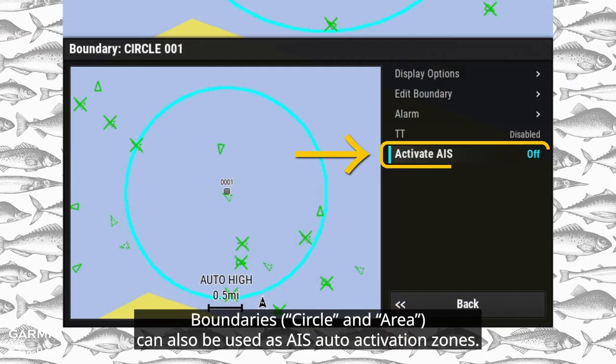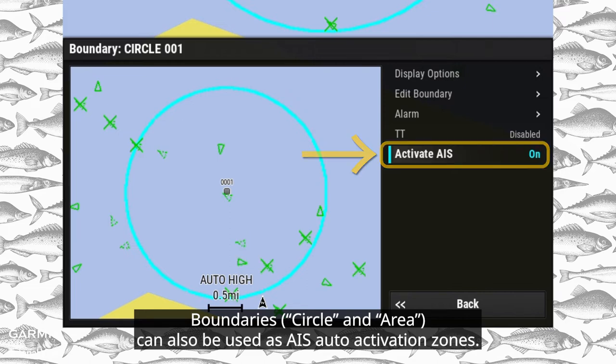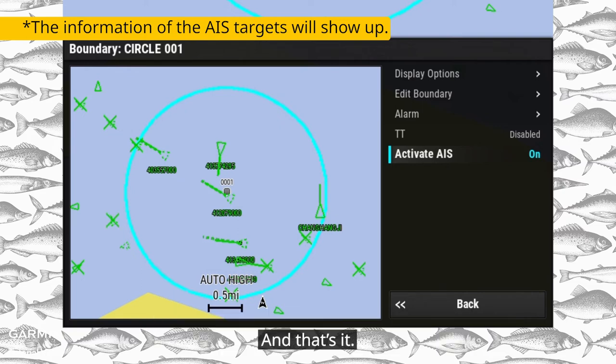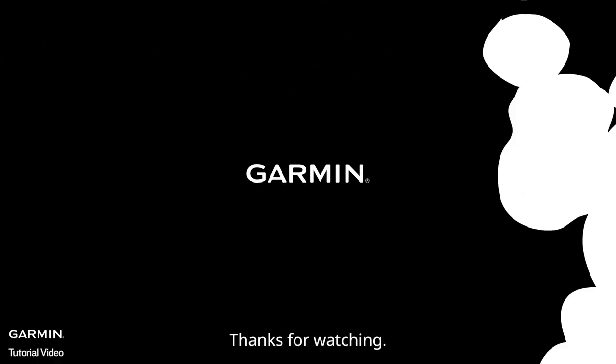Boundaries can also be used as AIS auto-activation zones. AIS targets will be automatically activated when entering the boundary. Thanks for watching.